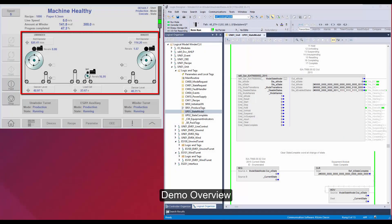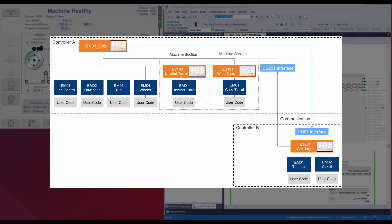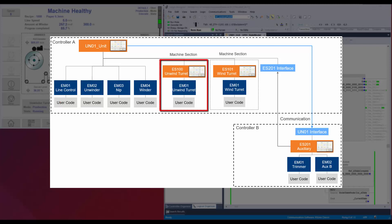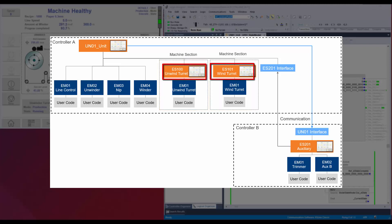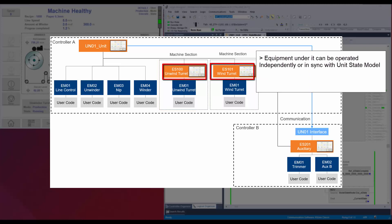I have a winder-unwinder application demo. The application is divided into four sections. The main machine has unwinder, NIP, and winder devices. These equipment modules are directly connected with the unit state model. The next two sections are roll changeover turret for winder and unwinder. These sections have their own equipment supervisor with its own state model. An equipment supervisor enables the equipment under it to be operated independent of the unit state model, or run in sync with the unit state model.